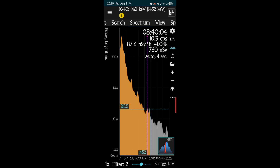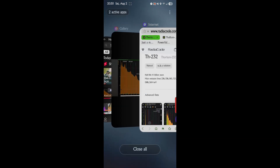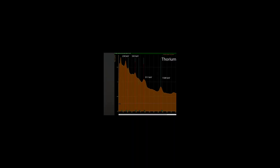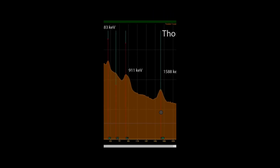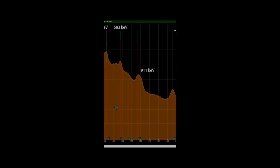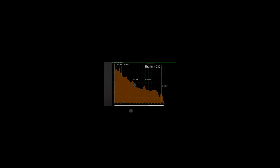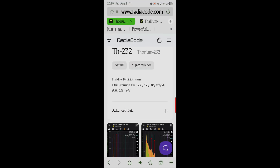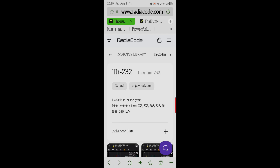This is the new Radiacode 110 — they had the 101, 102, and 103 before it. I'd be interested to see how fast this takes to build the picture. When it's done, you'll see thorium with its valleys and peaks in keV — 1588, 911, 583, and 238 keV electron volts. On Radiacode's website you'll see thorium's main emission lines listed as 238, 338, 583, 911 — it tells you all the keV values that match that particular isotope.